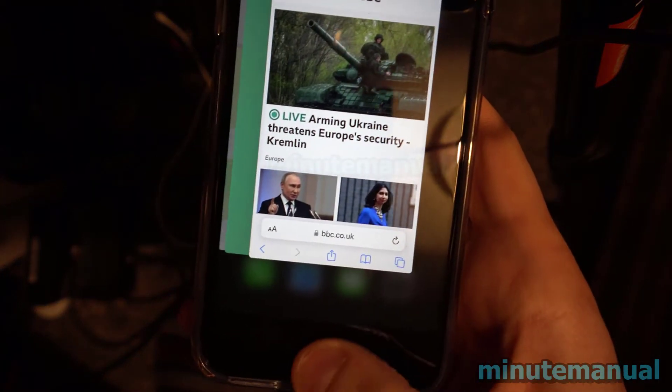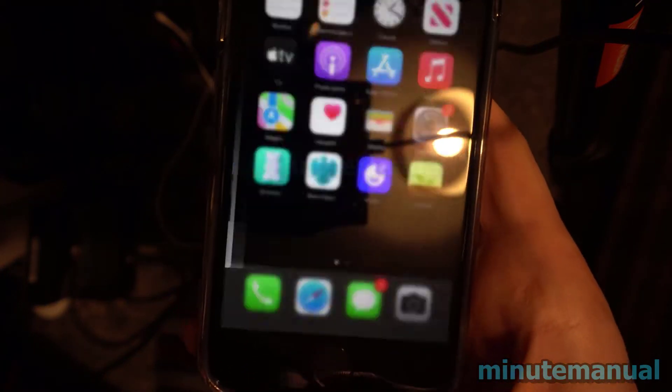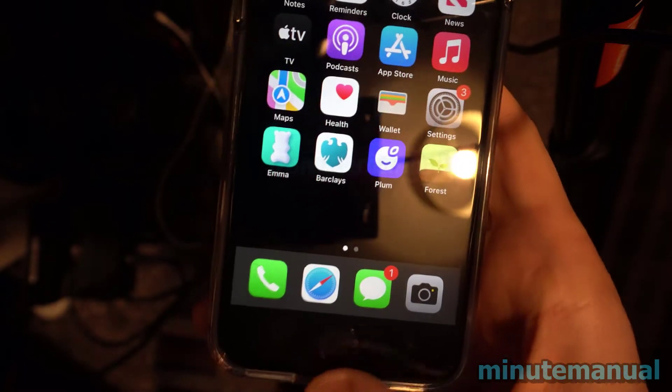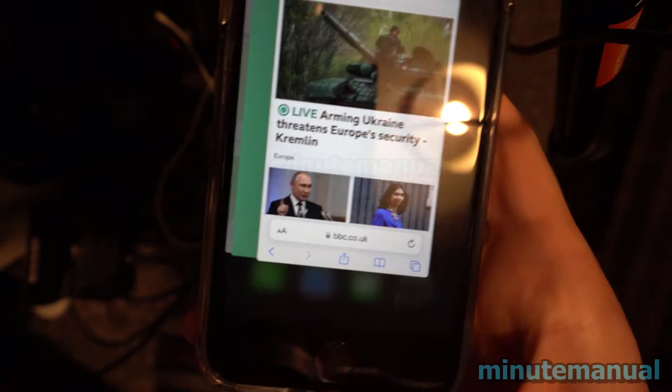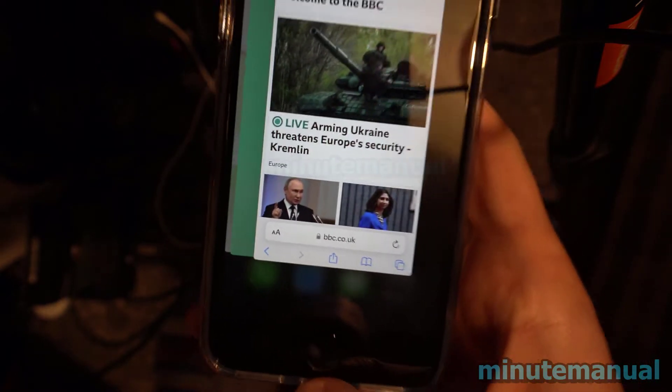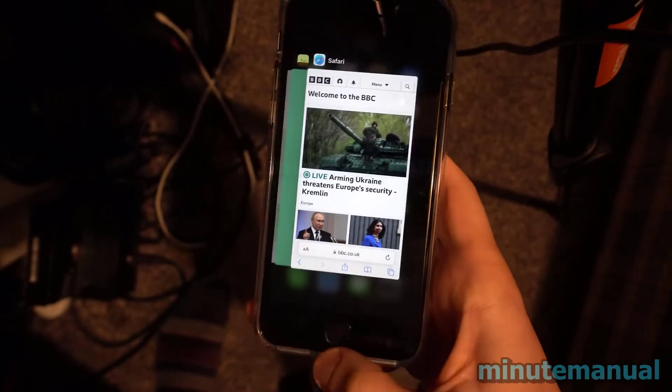You don't have to take your thumb off the button, just tap twice with your thumb on the button and this will open up the interface to close the apps.